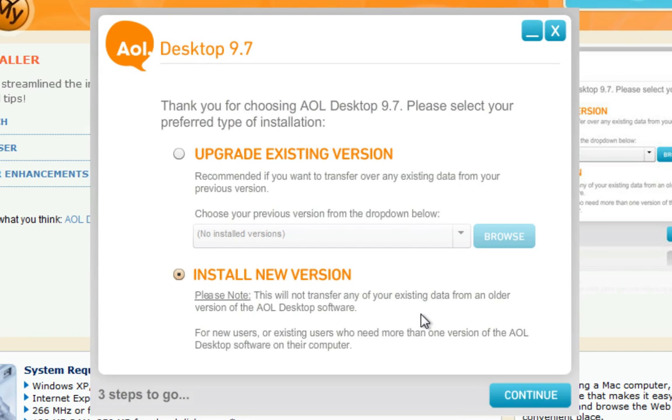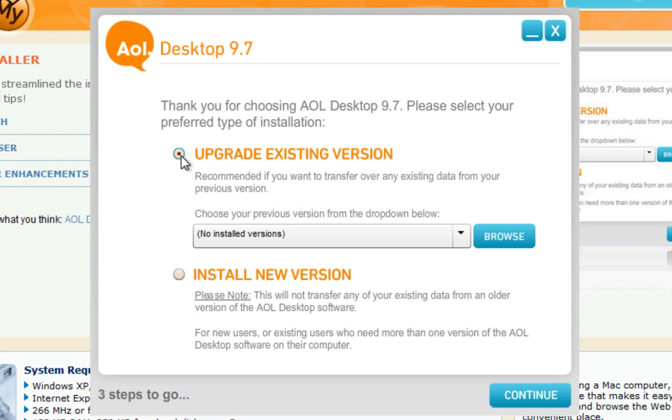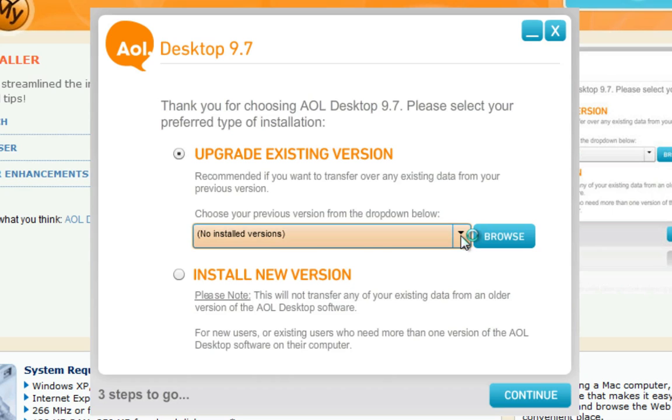If you already have a previous version of the AOL Desktop software installed on your computer, select Upgrade Existing Version to copy your email, address book settings, as well as other saved data to AOL Desktop 9.7. Before doing so, please select your previous version from the drop-down menu provided to make sure AOL copies over your correct data.